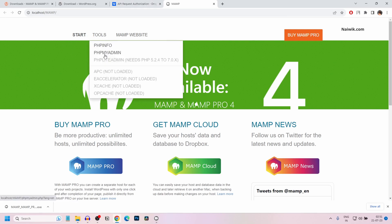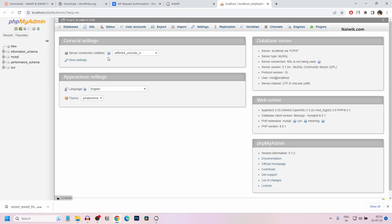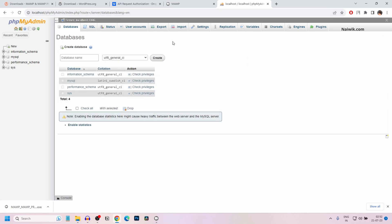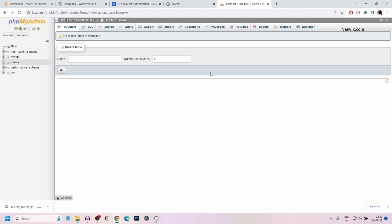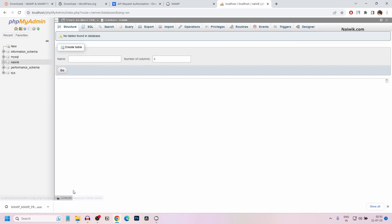Under tools, click on phpMyAdmin. It will open the phpMyAdmin user interface. It will show you the list of databases you currently have under phpMyAdmin. You can also create a new database. Click on databases. If you want to create a new database, simply give the name. For demonstration purposes, I have given the name as Naivik. You can give any name. After that, simply click on create. It will create a new database. From the left side menu, you can see the new database which you have recently created.